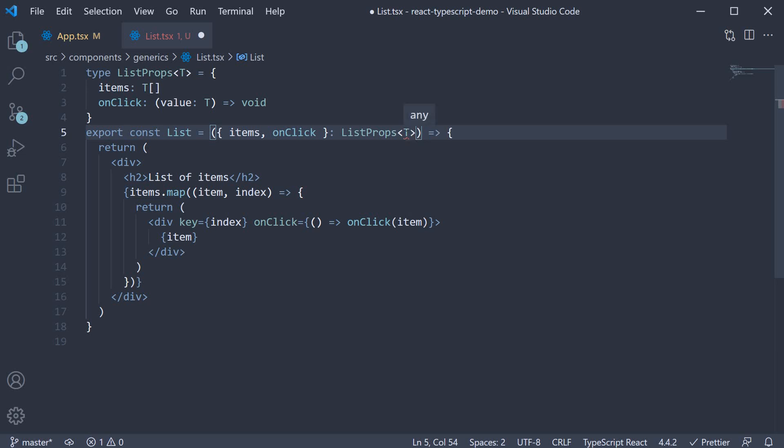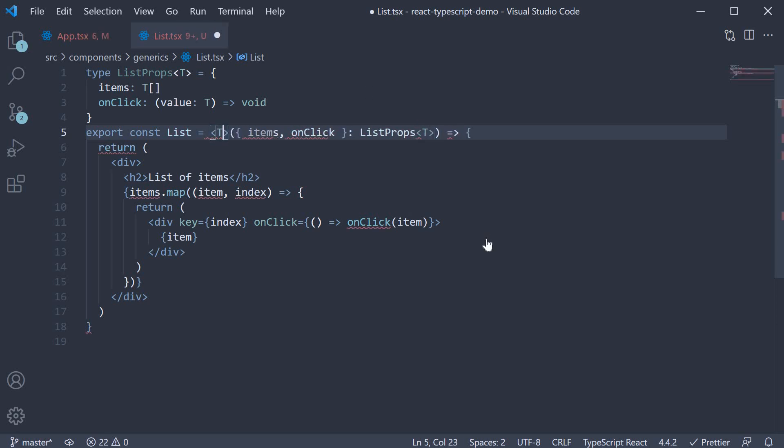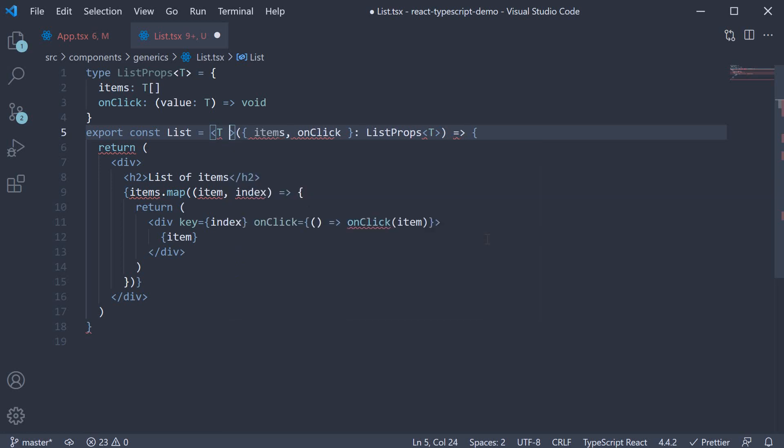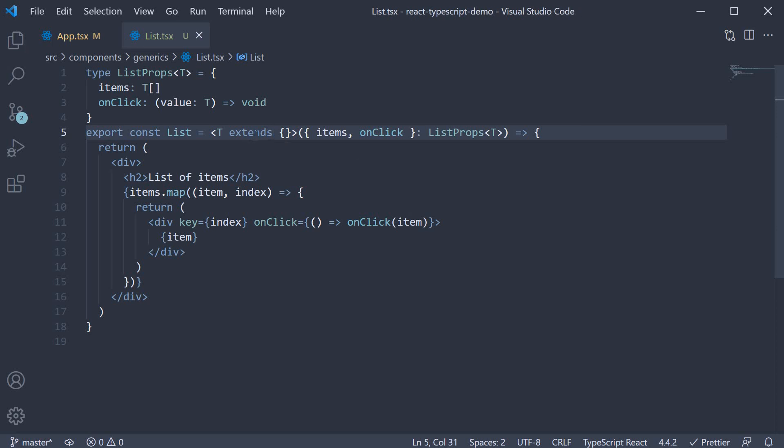And then what exactly is T? Type script does not know that. To fix this, we need to specify what T can be before the parentheses. So angle brackets again and we specify T. But this T needs to extend a base type. We are going to specify an empty object as that covers everything.